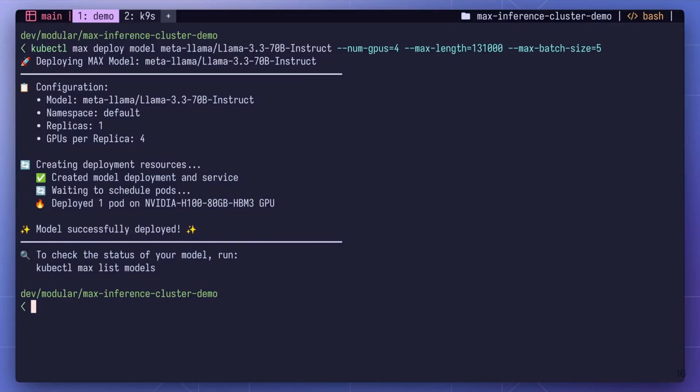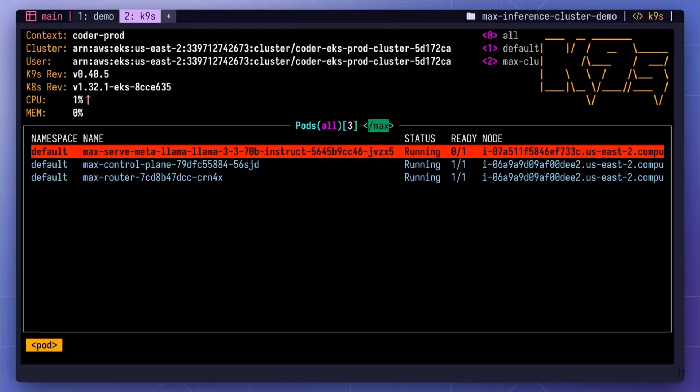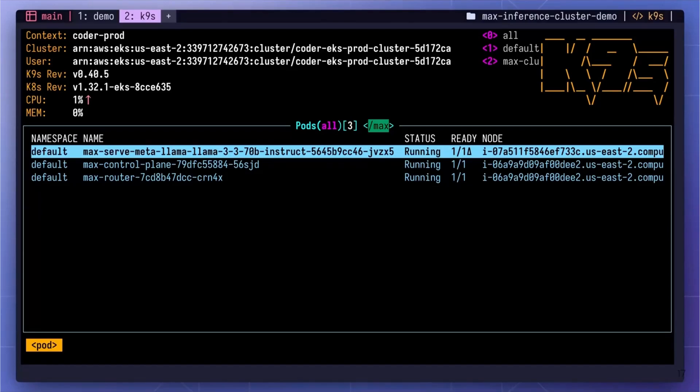Our control plane automatically selects the optimal hardware, in this case, four H100 GPUs, and moments later, the model is ready to serve requests. It's that simple.